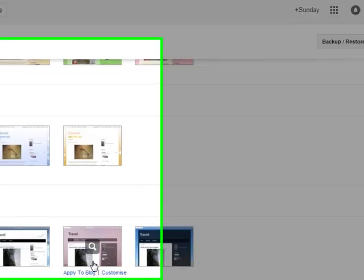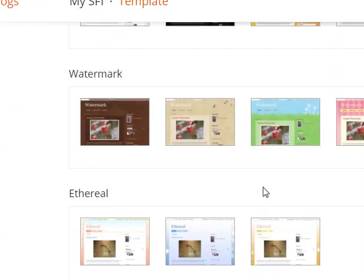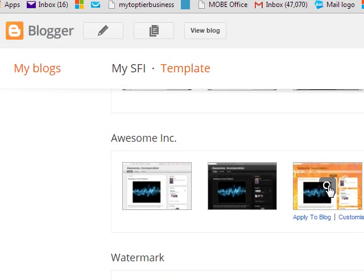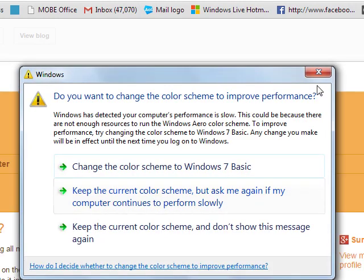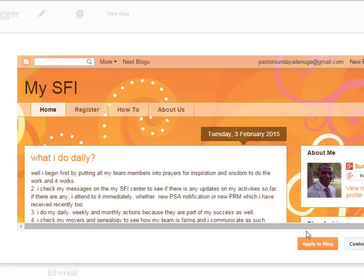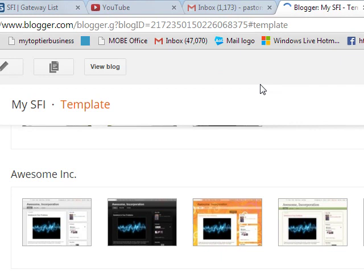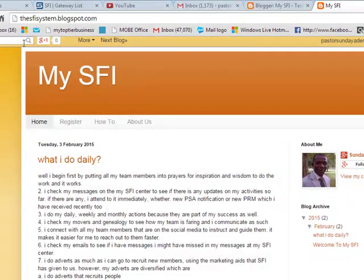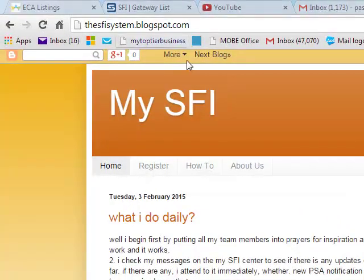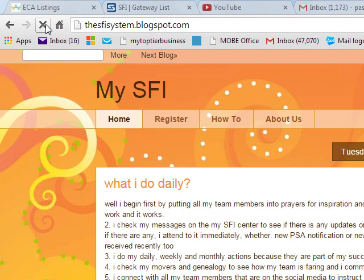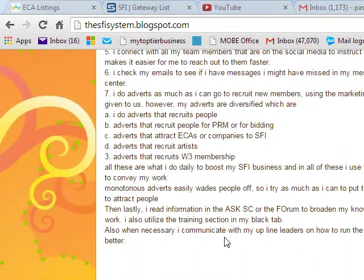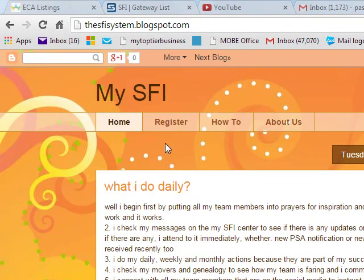Now let's decide to like this one. You can look it up — let's say it's awesome. We preview this. When it loads, let's say we like it. We now say Apply to Blog. It's loading. It's applied. This template is now applied. Now you can go to www.sfisystem.blogspot.com or just refresh it here. When you refresh it, you're going to see that the template has changed. You can see we have changed it to a new template. If you like it, you keep it; if not, you change it.